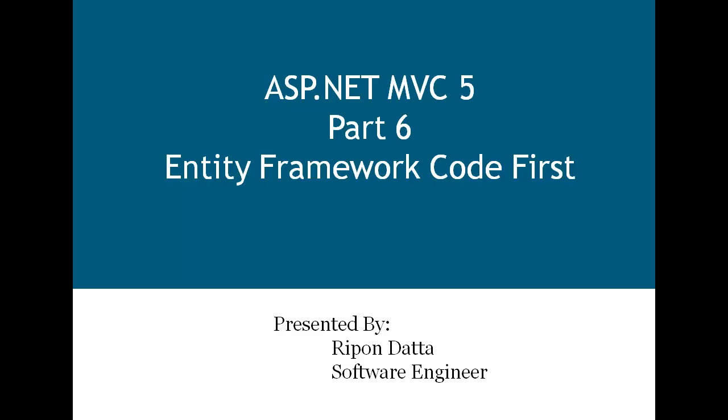Hey guys, welcome to ASP.NET MVC 5 part 6. I'm Ripon The Thor. Today I'm going to discuss about Entity Framework Code First. So let's get started.